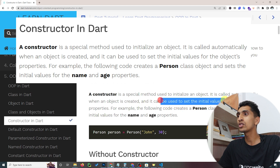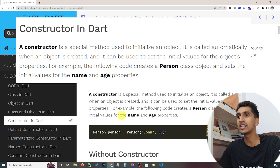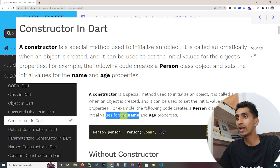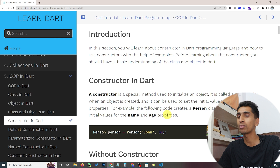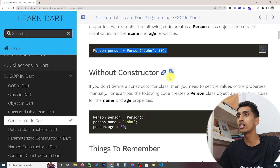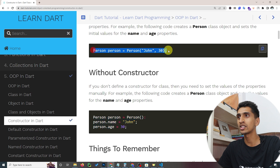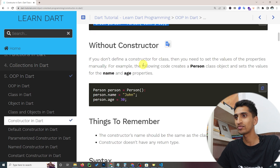A constructor can be used to set the initial values of object properties. For example, we can create a Person class object and set the initial values for name and age properties. If we don't use a constructor then we need to initialize values the long way, whereas the constructor provides a much easier one-line approach.